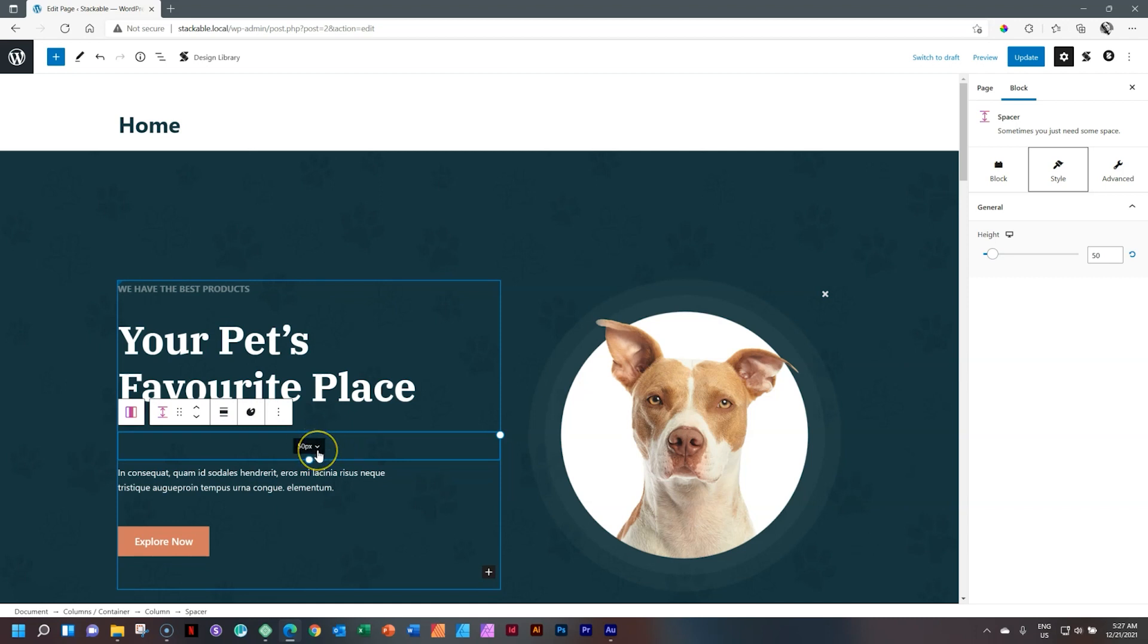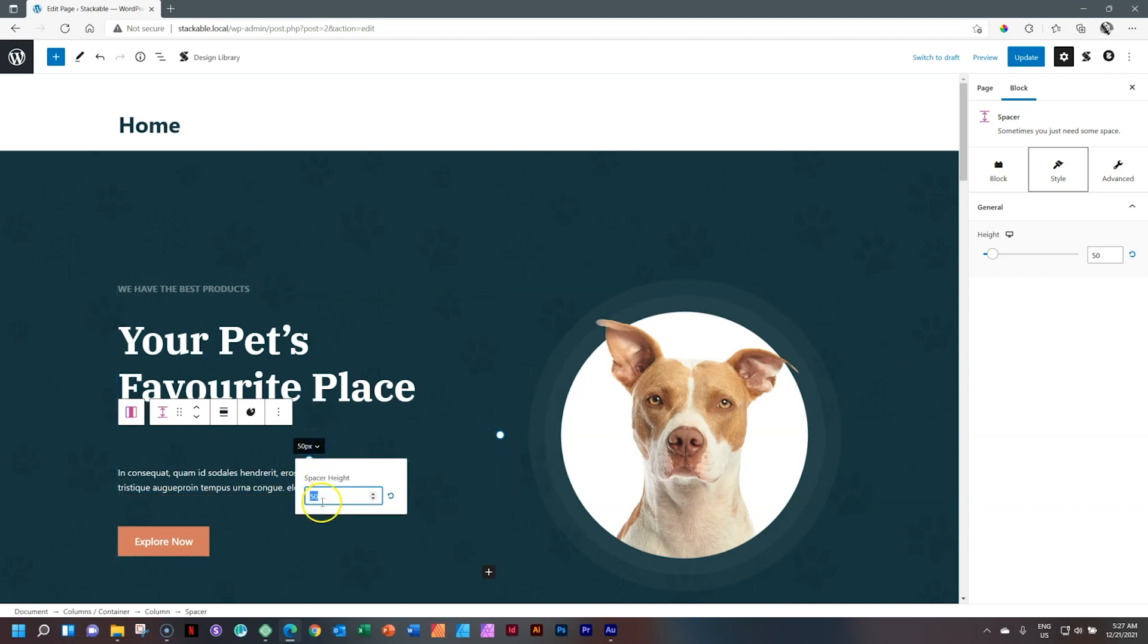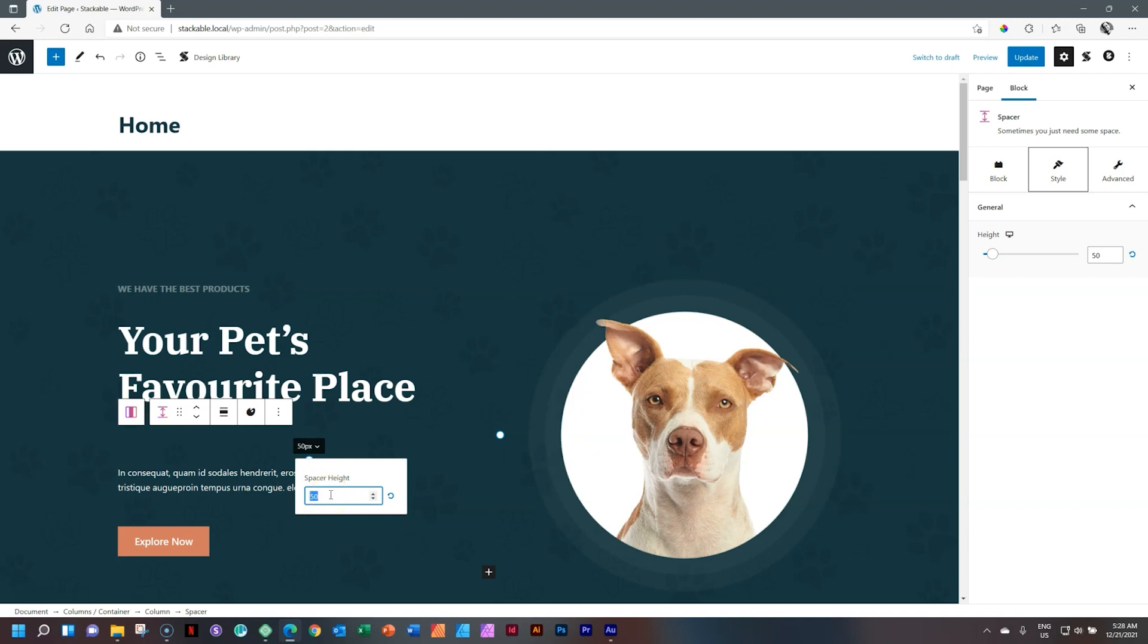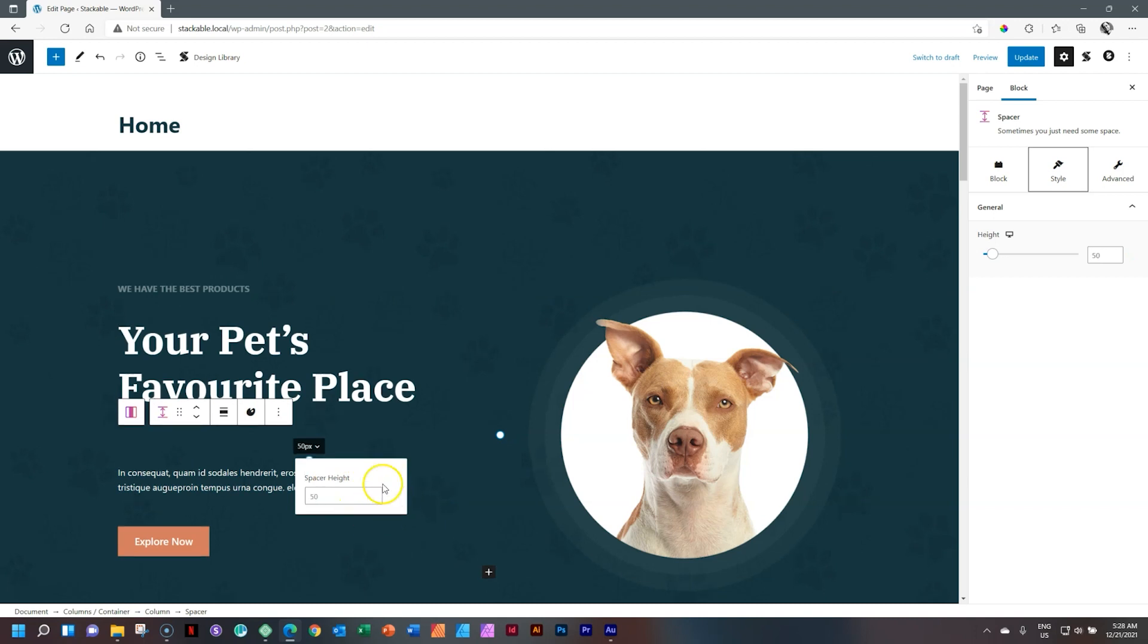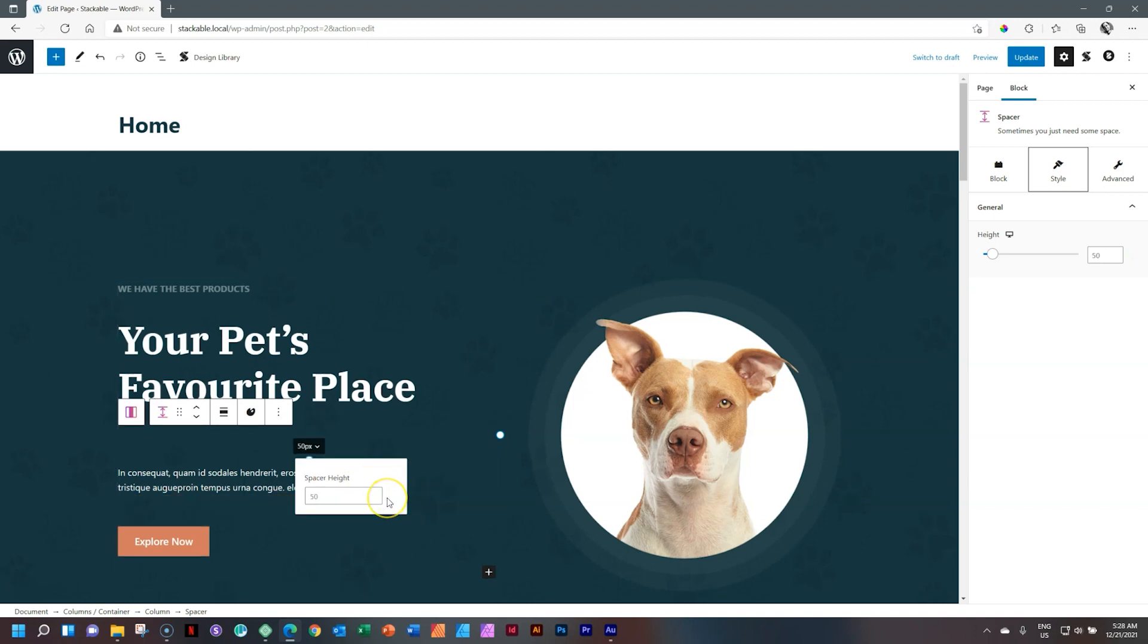You can also go to the heads up display and select the arrow. And from here, you can type in the specific height you want. If I go for 75, there you get your 75. And then you have the default setting over here to undo or return to the default state.